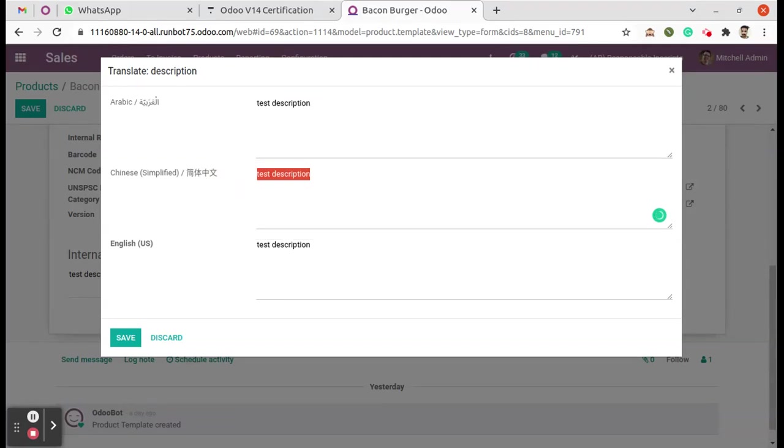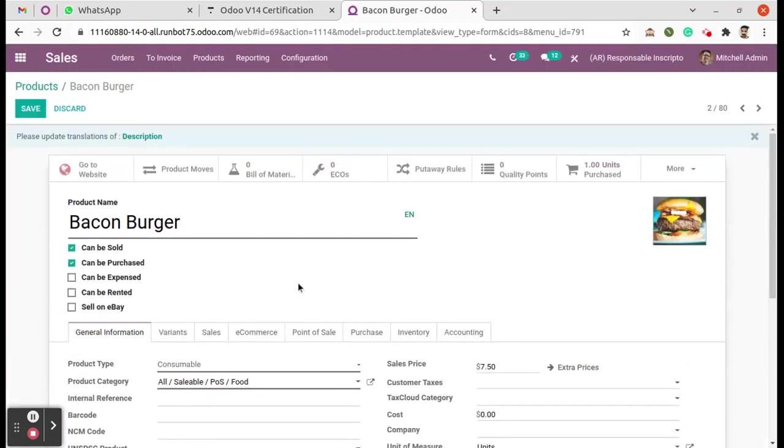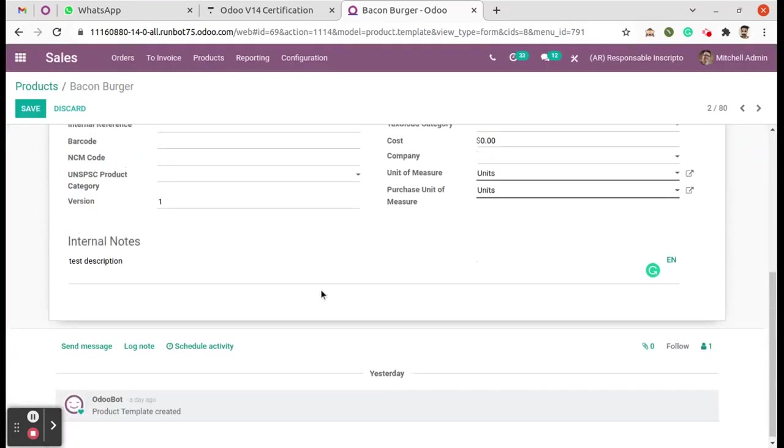If you want to translate this English to Chinese, we can enter that Chinese description here, or the Arabic description here. That's the use of this EN button - we can enter translations for different languages.